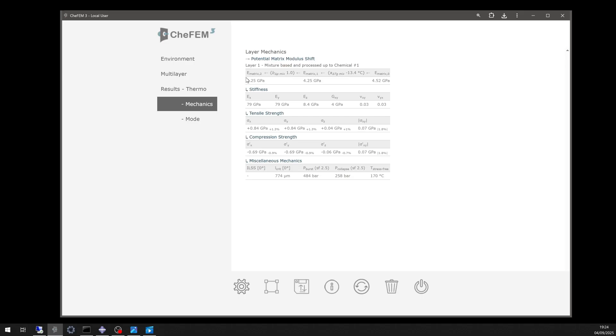Mechanical properties included stiffness of 79 gigapascals, tensile strength of 0.84 gigapascals at 1.3% strain, and compression strength of 0.69 gigapascals.